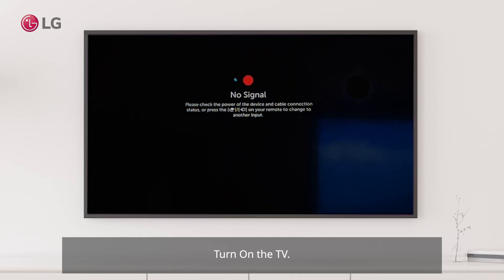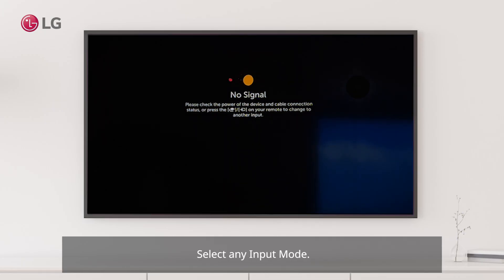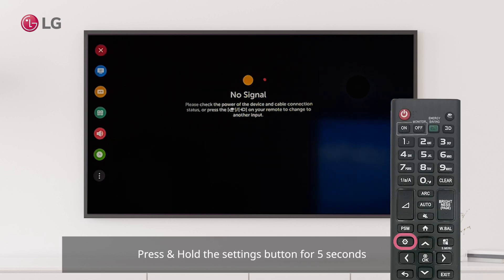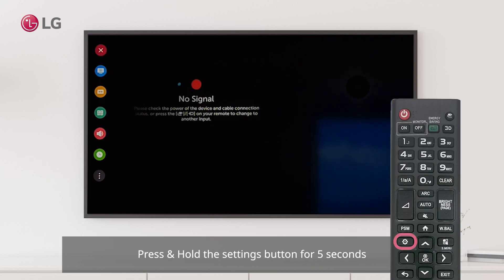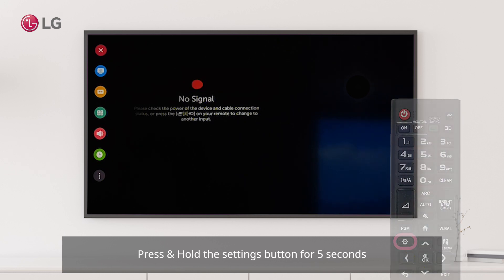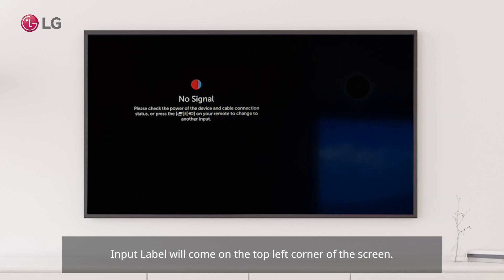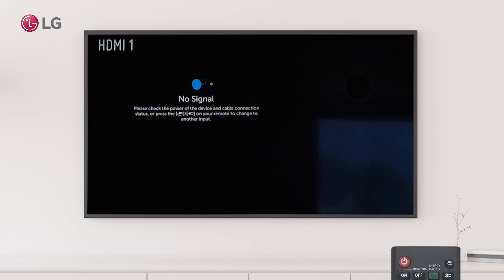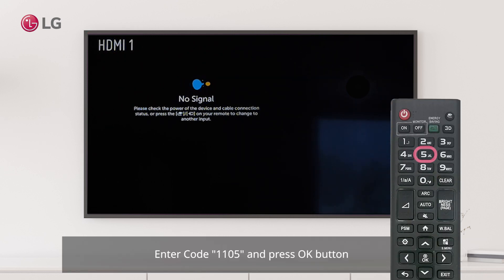Turn on the TV, select any input mode, then press and hold the Settings button for 5 seconds. The input label will appear in the top left corner of the screen. Enter code 1-1-0-5 and press the OK button.